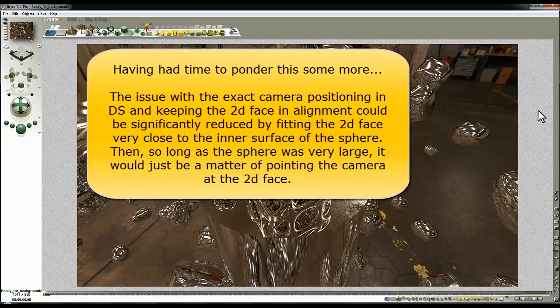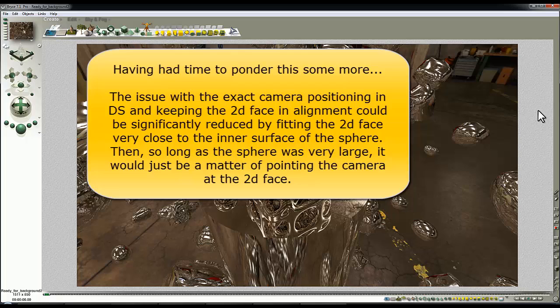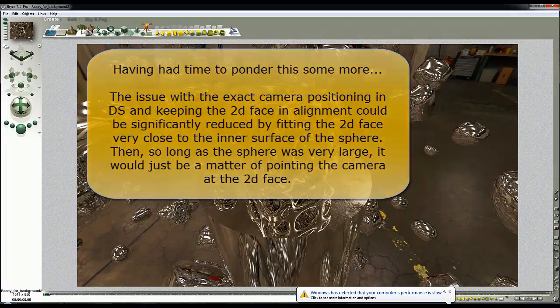If I move the camera then the 2D face is going to move out of alignment with the sphere in the background. Obviously you've got choices to make in your scene depending on what the environment is as to what size you want your 2D face and how far away you want it from the objects in the scene. There's quite a bit of flexibility in this process. So anyway, that's the end of the video. I hope you found that interesting and instructional and that you'll be able to use this technique in your own renders.